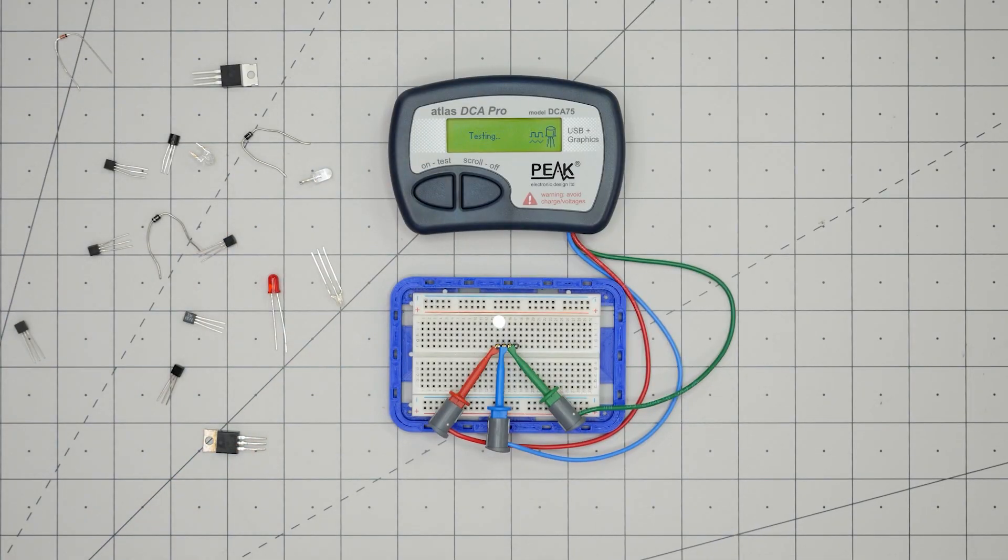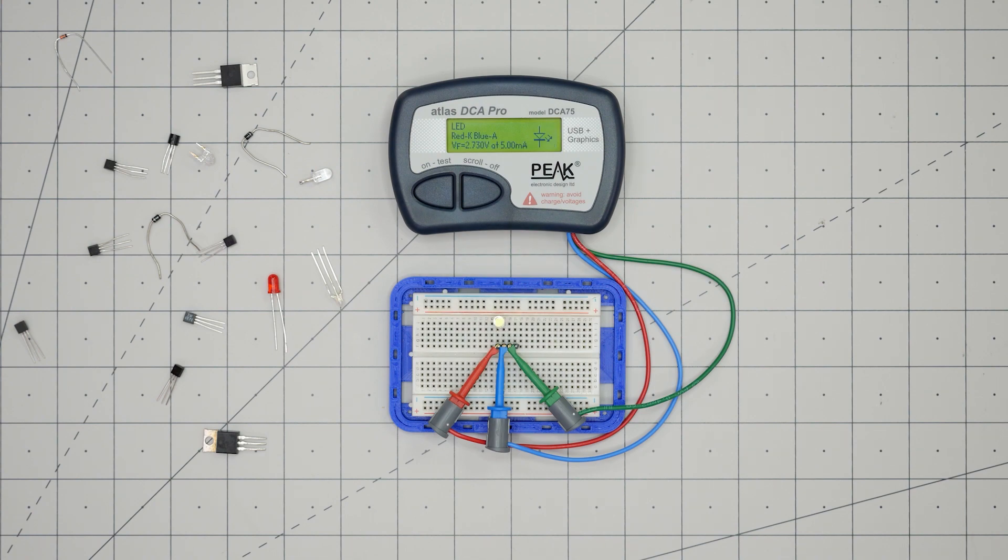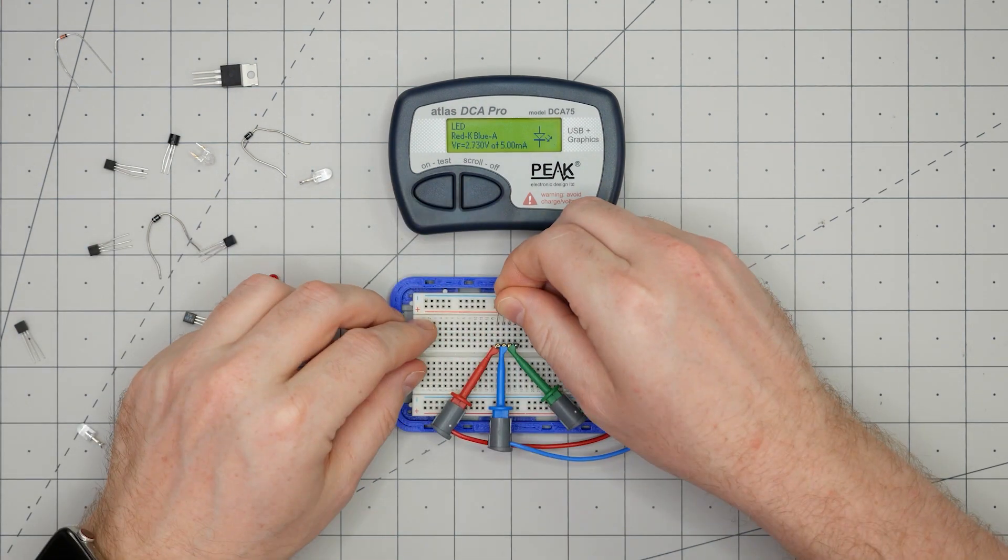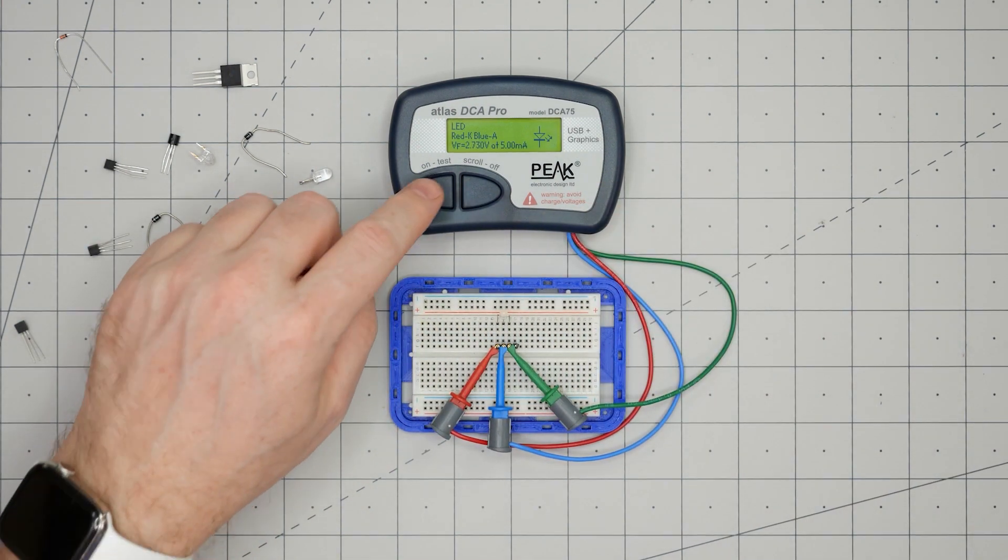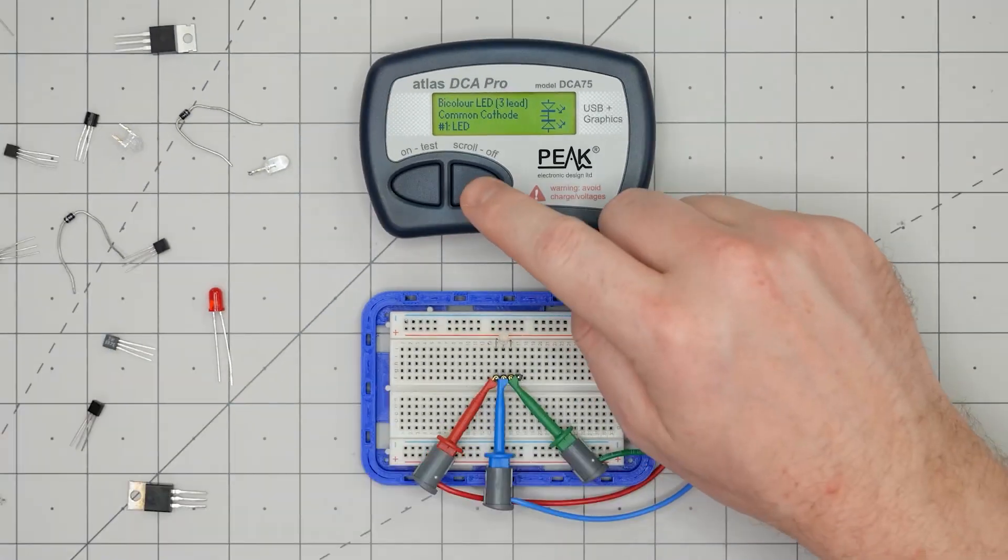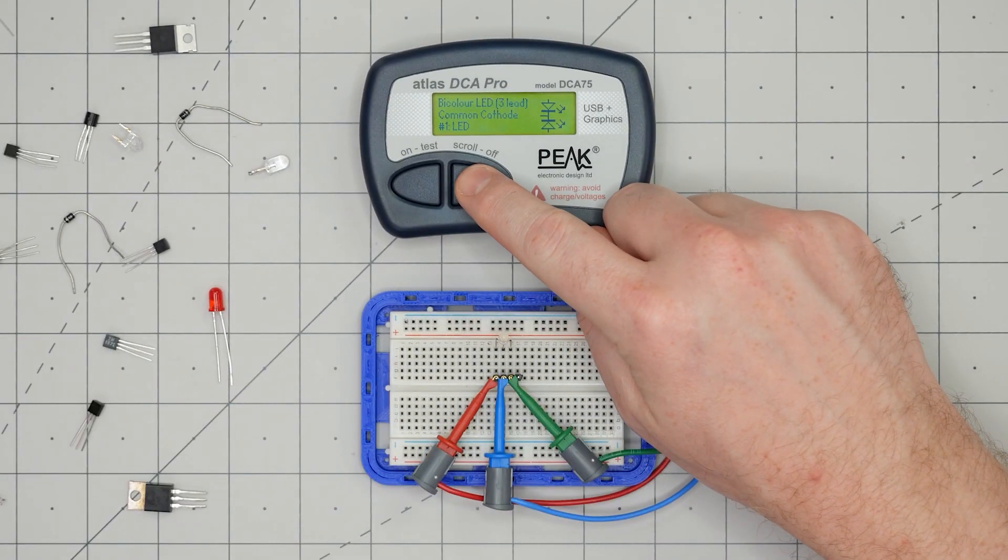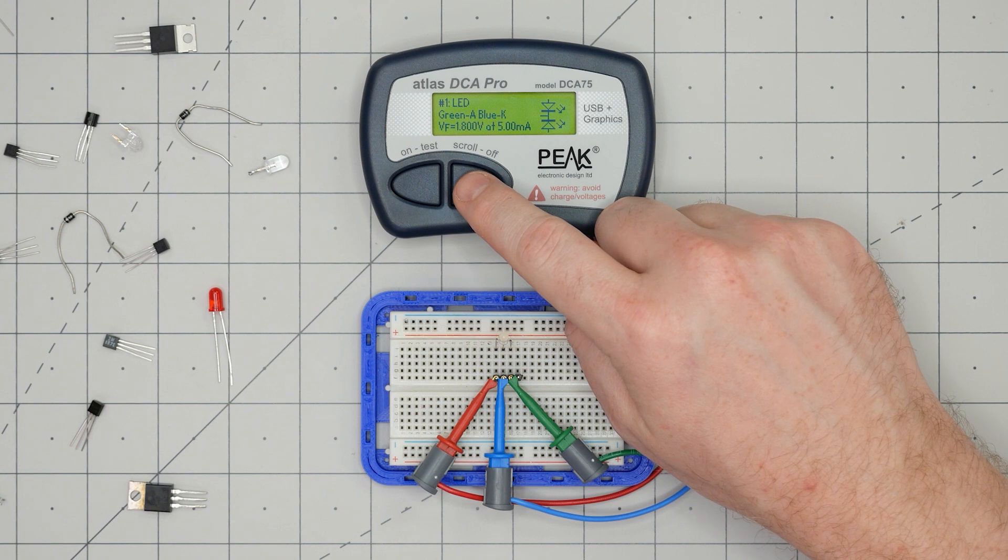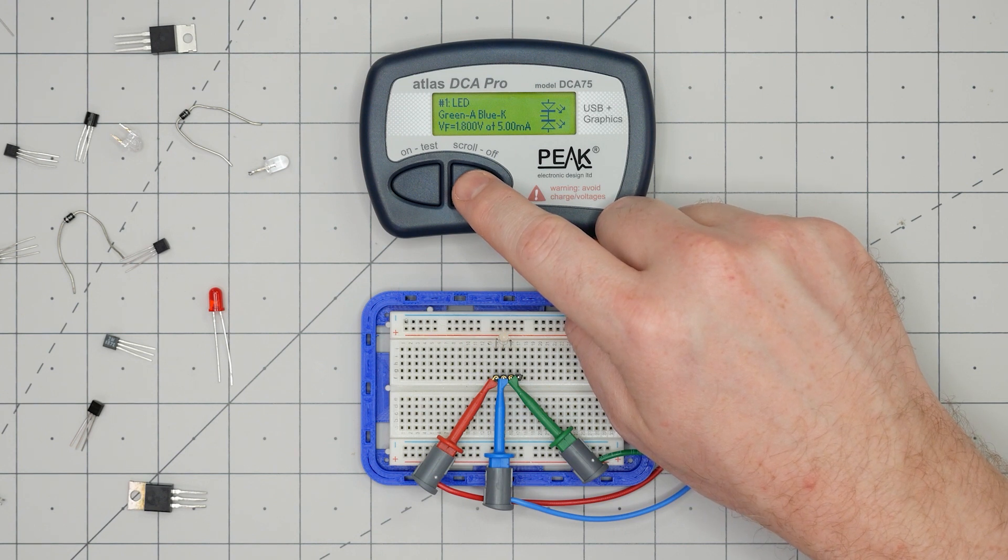With a single color LED connected, you'll see some flickering before seeing the forward voltage. Even cooler to watch is this two color LED. We see it has a common cathode and the forward voltage of each LED element.